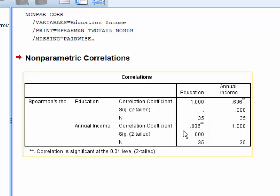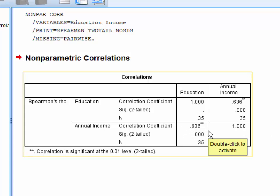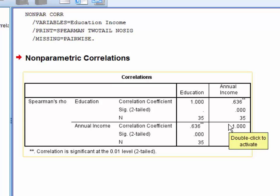SPSS first reports the correlation coefficient. We denote this with an italicized lowercase r with an s subscript. This is interpreted in the same way as Pearson's r, with values ranging from negative 1 to 1.